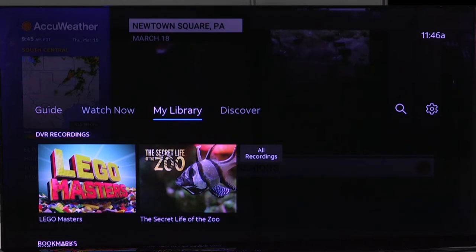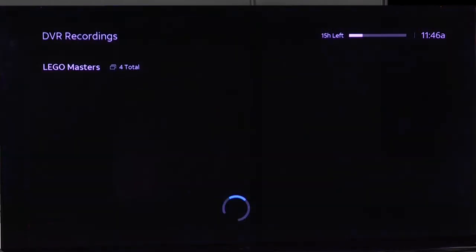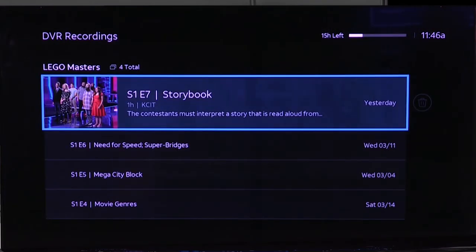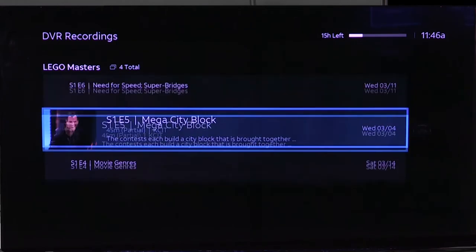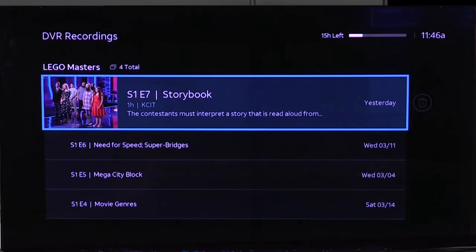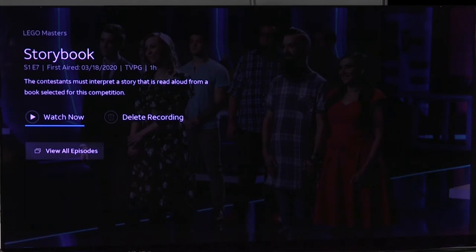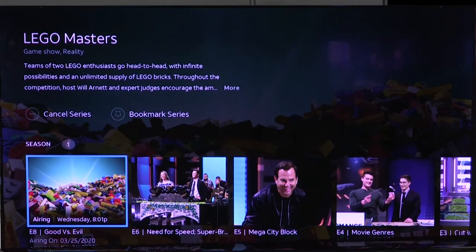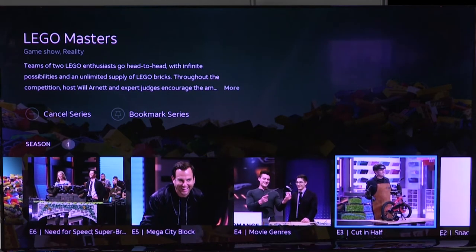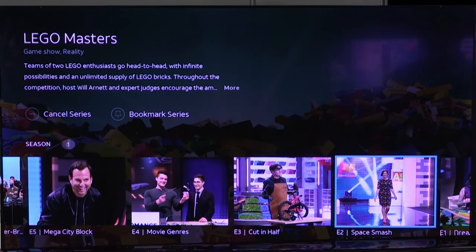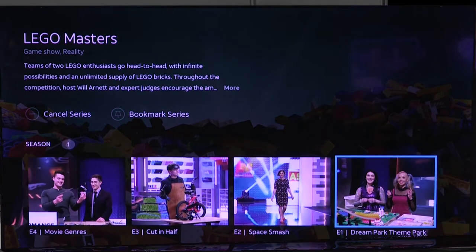I'll push down into DVR recordings and this show Lego Masters — we'll look through here and it's got the episodes listed that we have recorded. It shows the total here. If I click into that and want to view all episodes, I just click down to that and I can open it up and go back and watch even the ones listed as on-demand, even the ones that haven't been recorded. So I could go back to the beginning of this series.